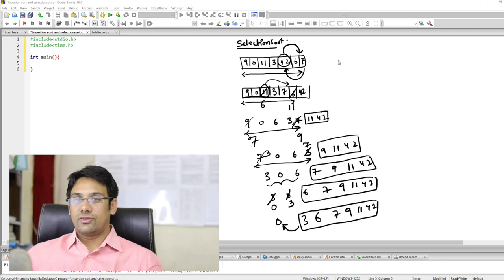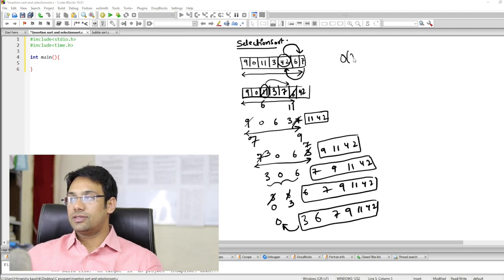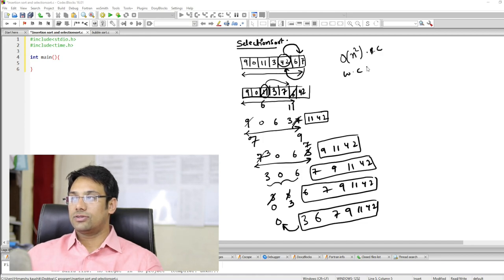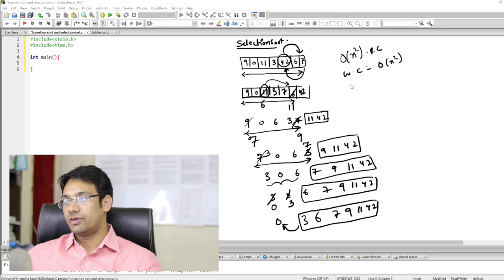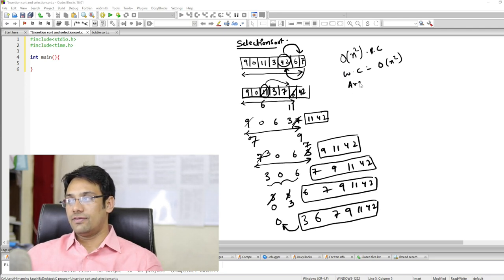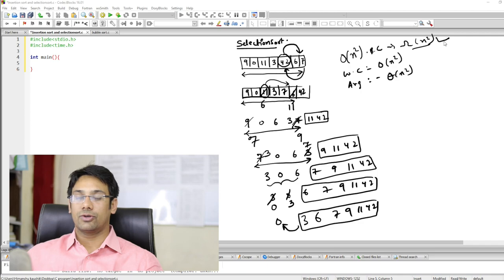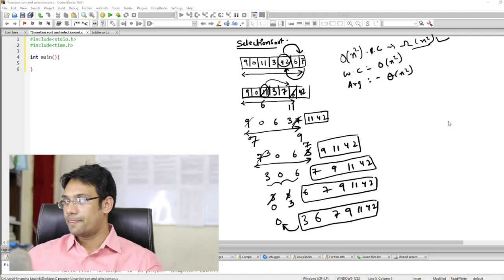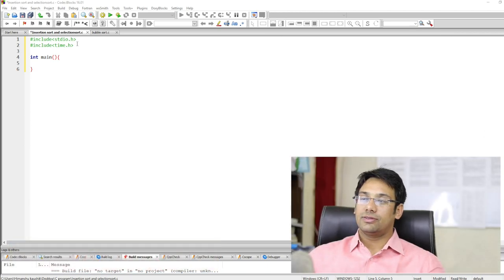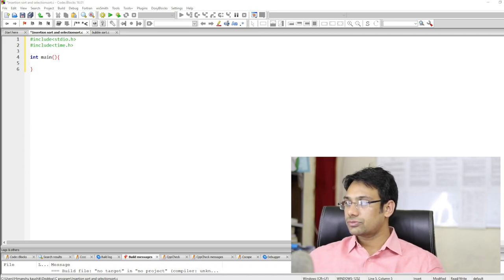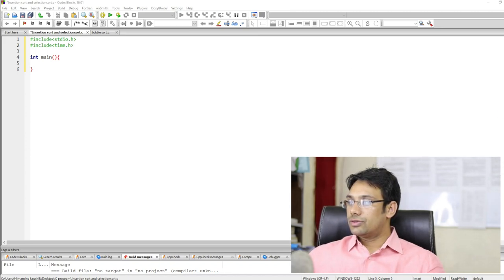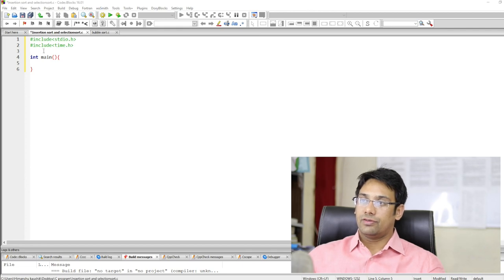The time complexity for the selection sort algorithm: the best case is Omega of n squared, the worst case is O(n squared), and the average case is Theta of n squared. So in all cases — best, worst, and average — the time complexity is order of n squared. This is the time complexity for the selection sort algorithm.